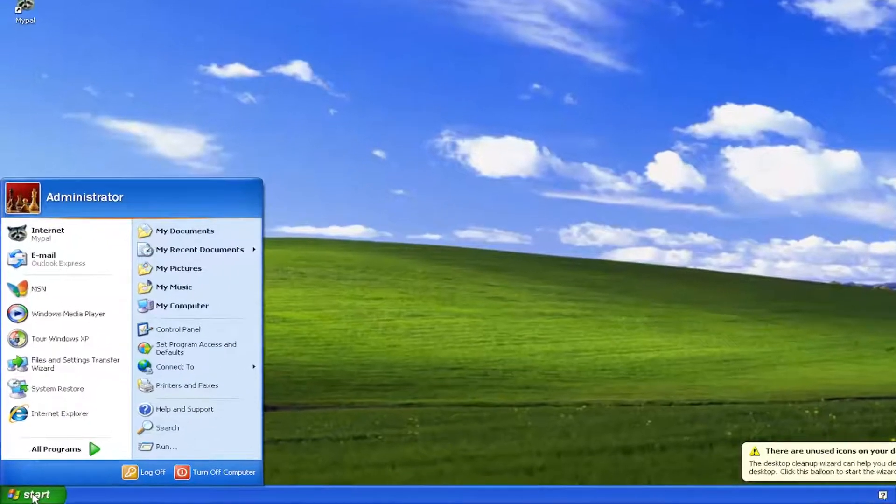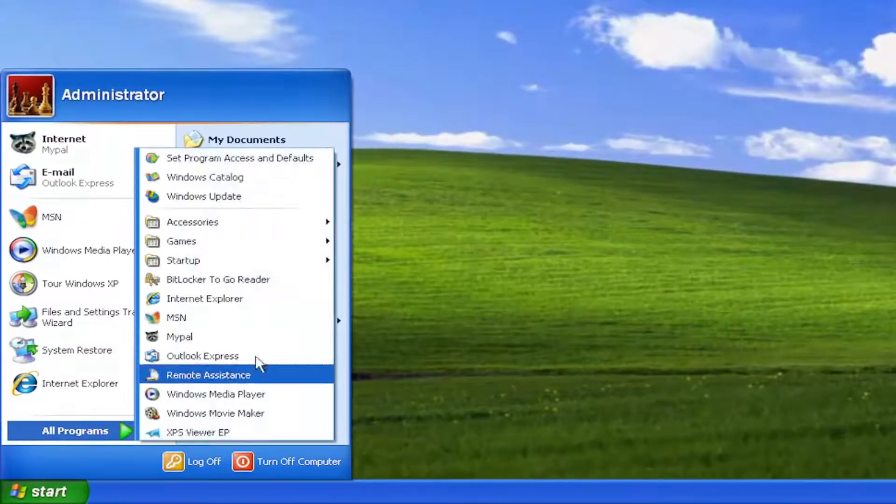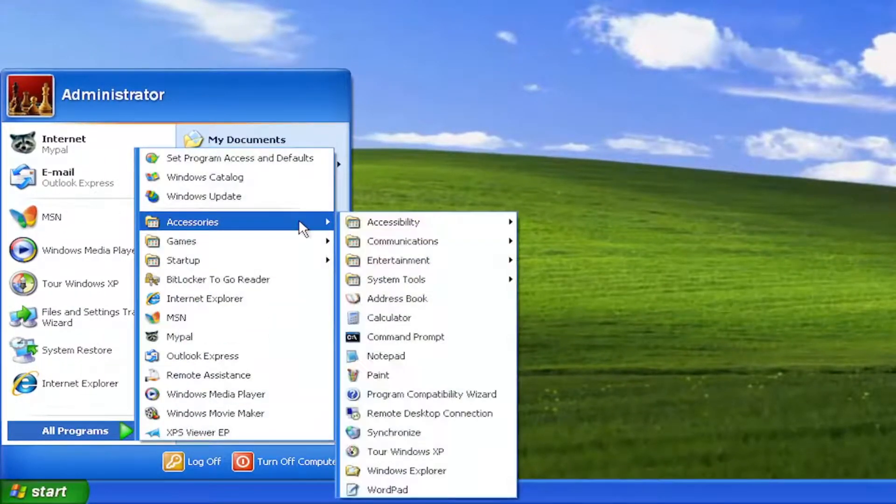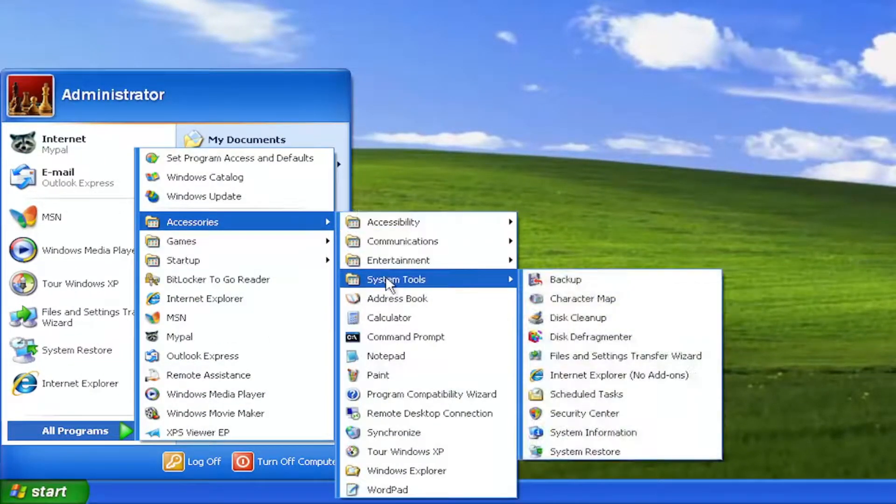So all you have to do is select the Start menu, select All Programs, select Accessories, select System Tools.